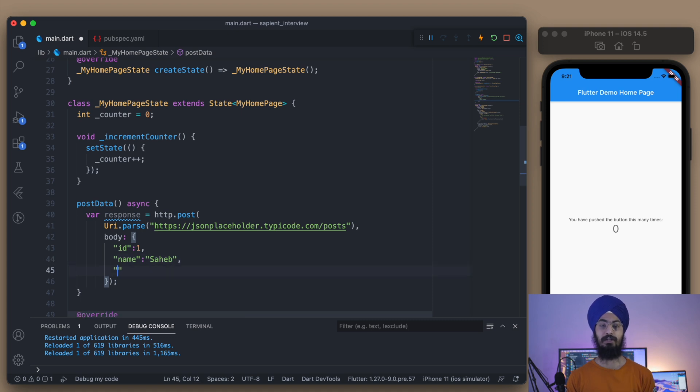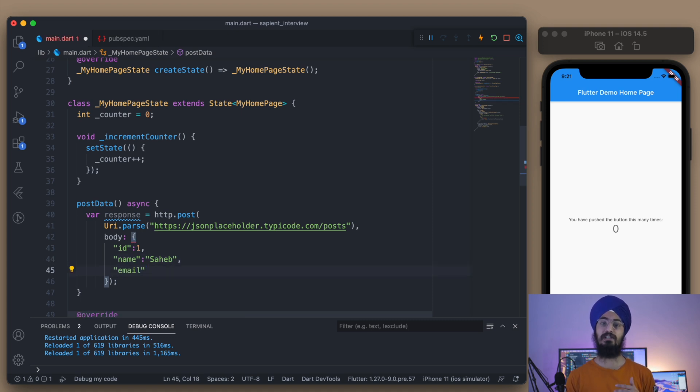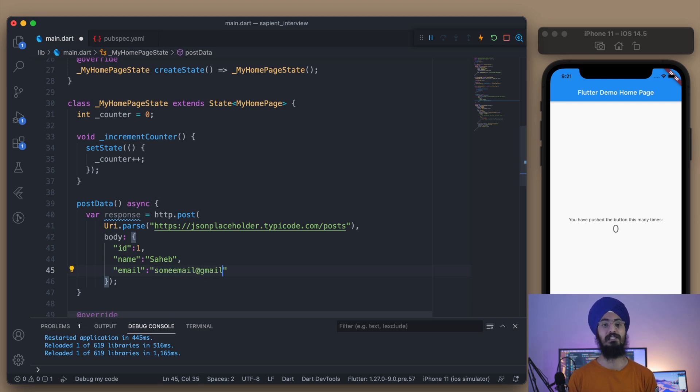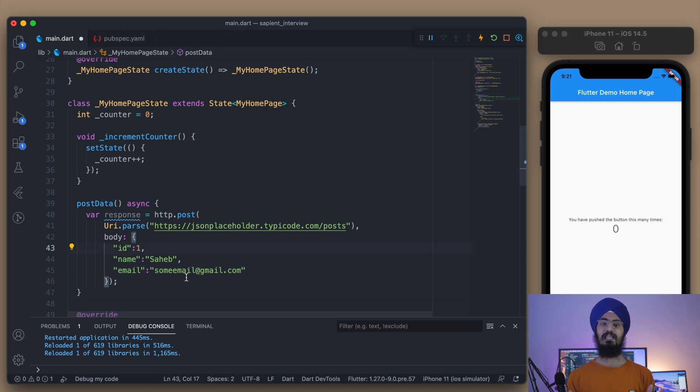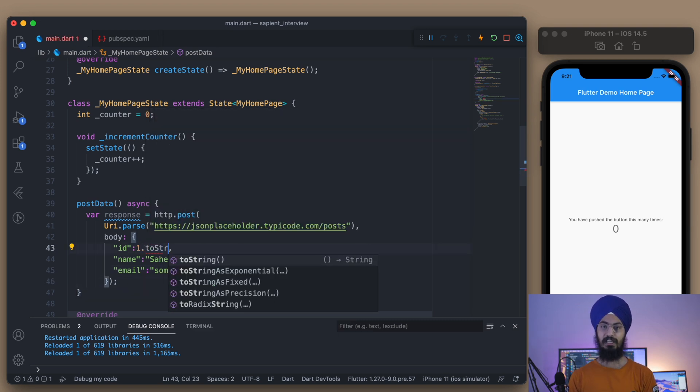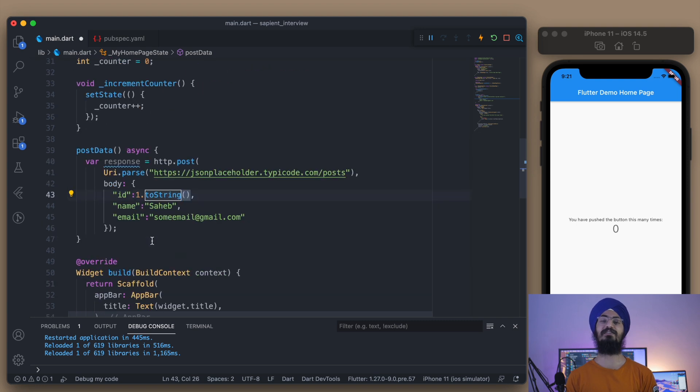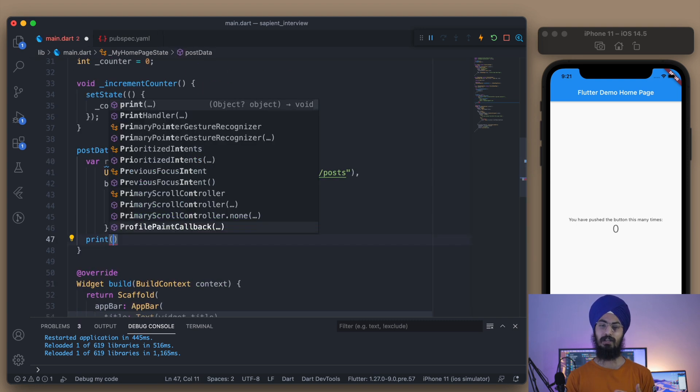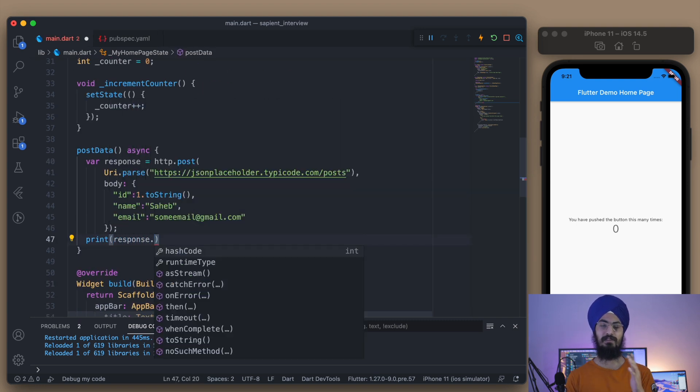One thing you need to take care of is that whenever you're passing data into the body format, watch for exceptions when sending an integer to some key. It's always better to convert that integer into a string value by using .toString(). As you can see, I've already used a dummy map data. I don't have any concern about the response code – we'll discuss that in the later part of the video.